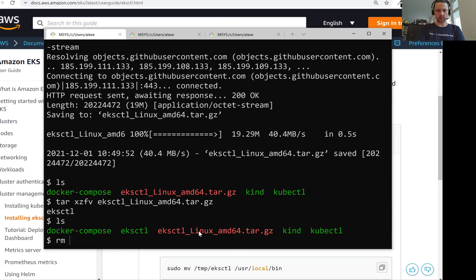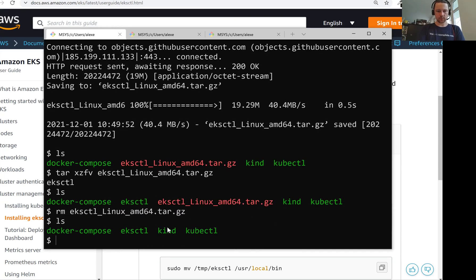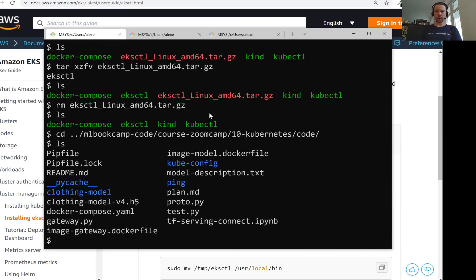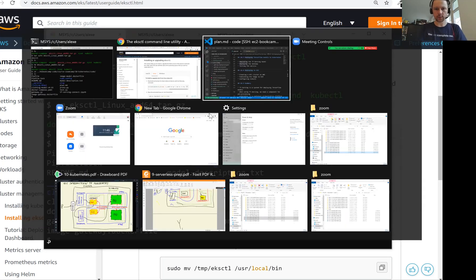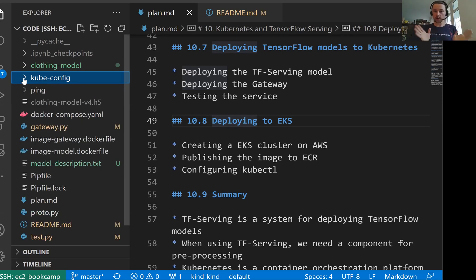It extracted it. So let me remove the tar archive. It's already executable. Now let me go back to our working directory. Let me go to Visual Studio Code.